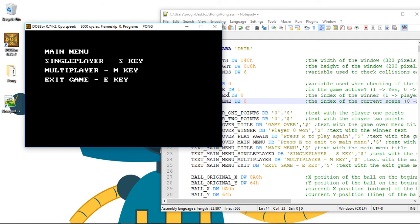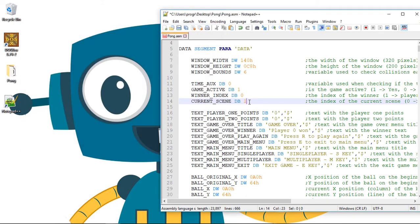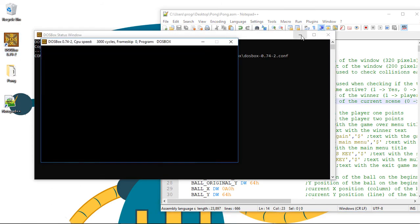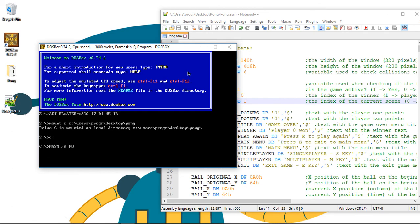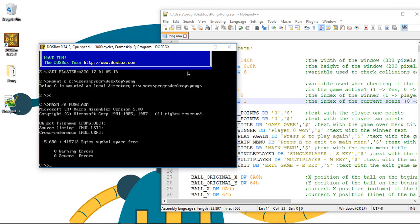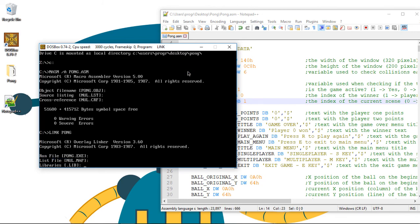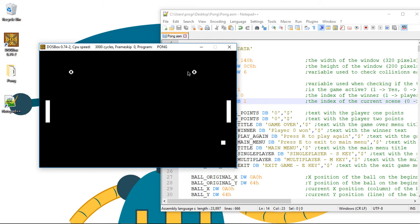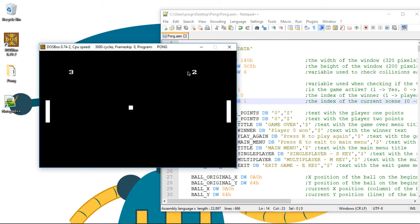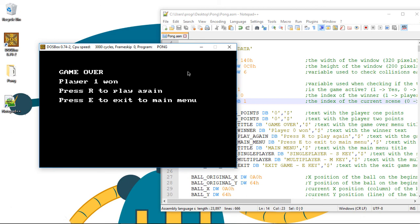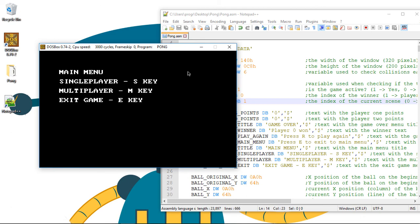Cool — now we see an awesome menu. Let me change the current scene to one so you can see that we start on the game. Let me assemble this again and run the game. Cool, so now the game starts on the actual game instead of the main menu. And if we wait for the game over menu, we can press the E key to return to the main menu. Awesome.